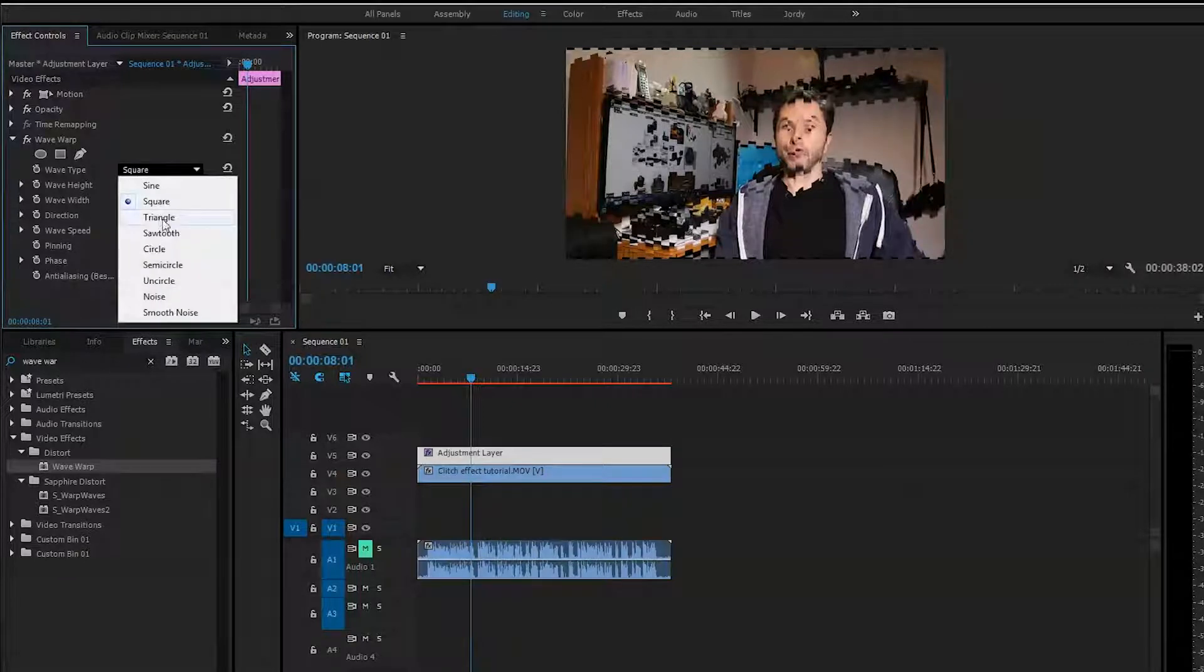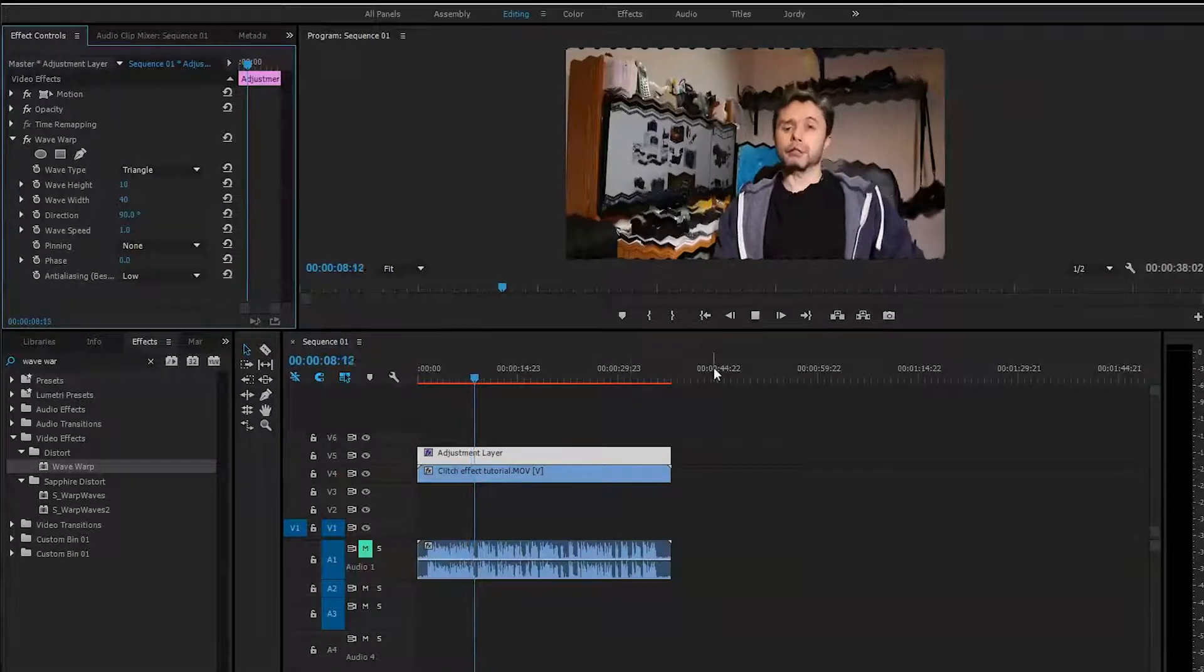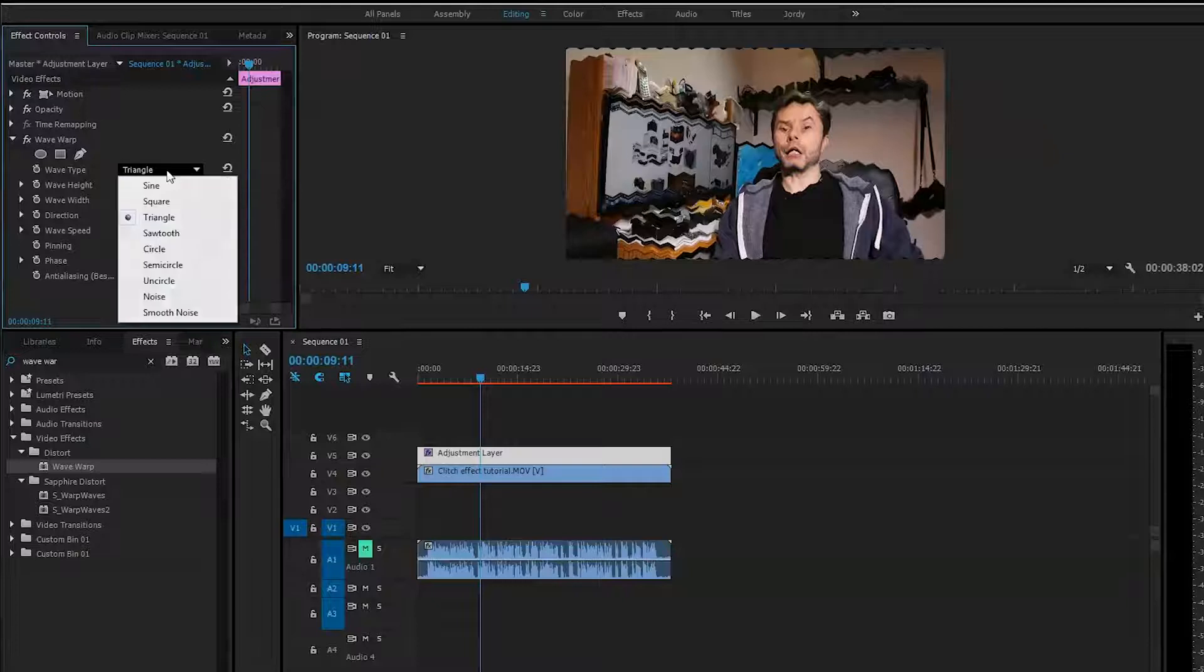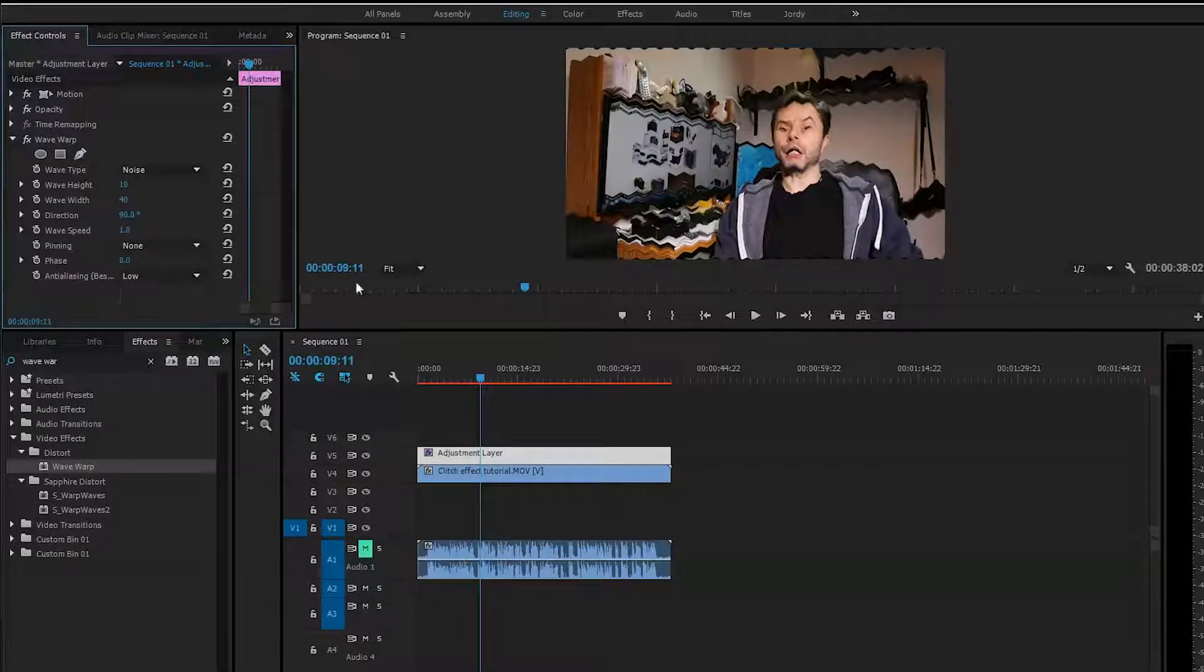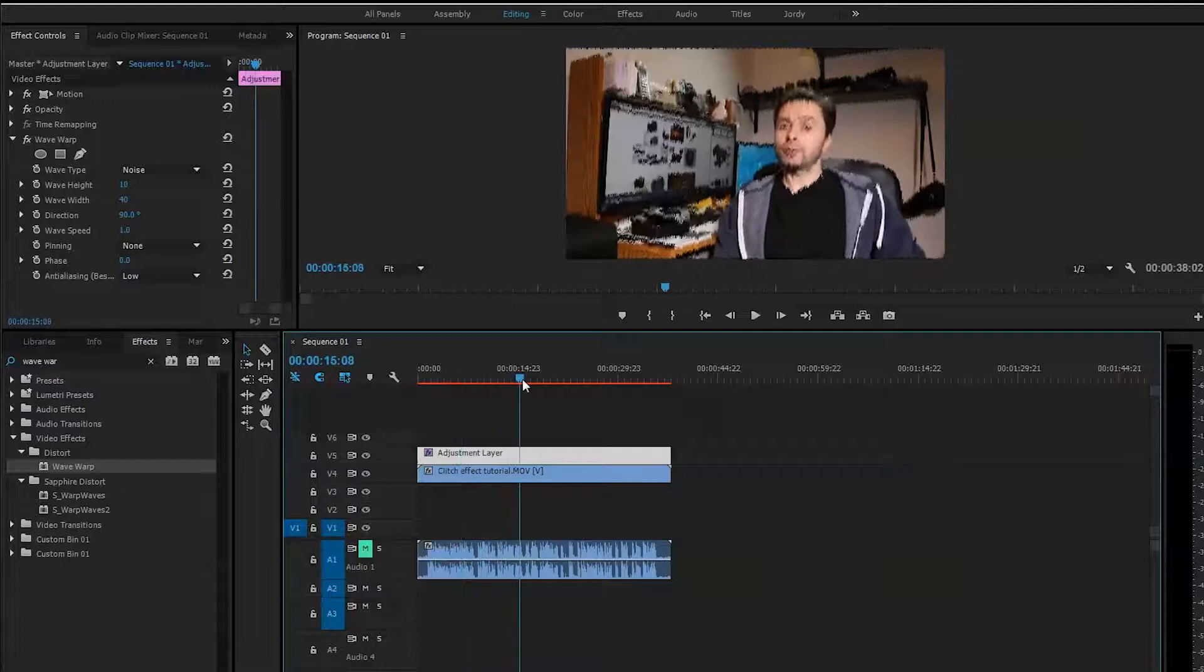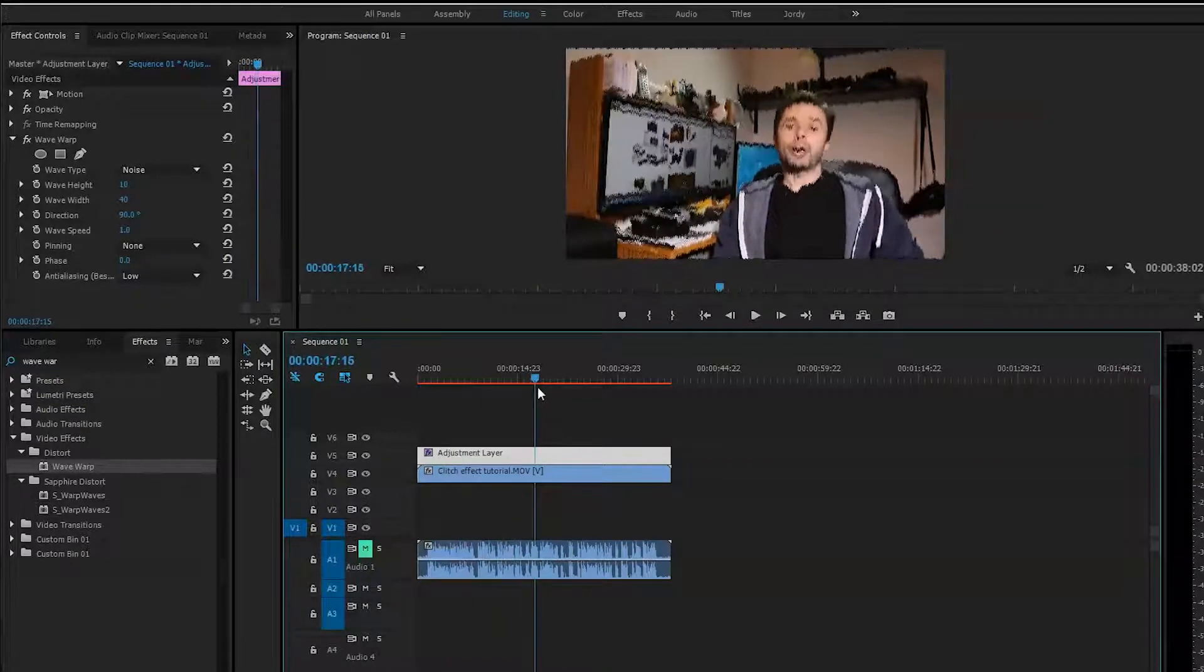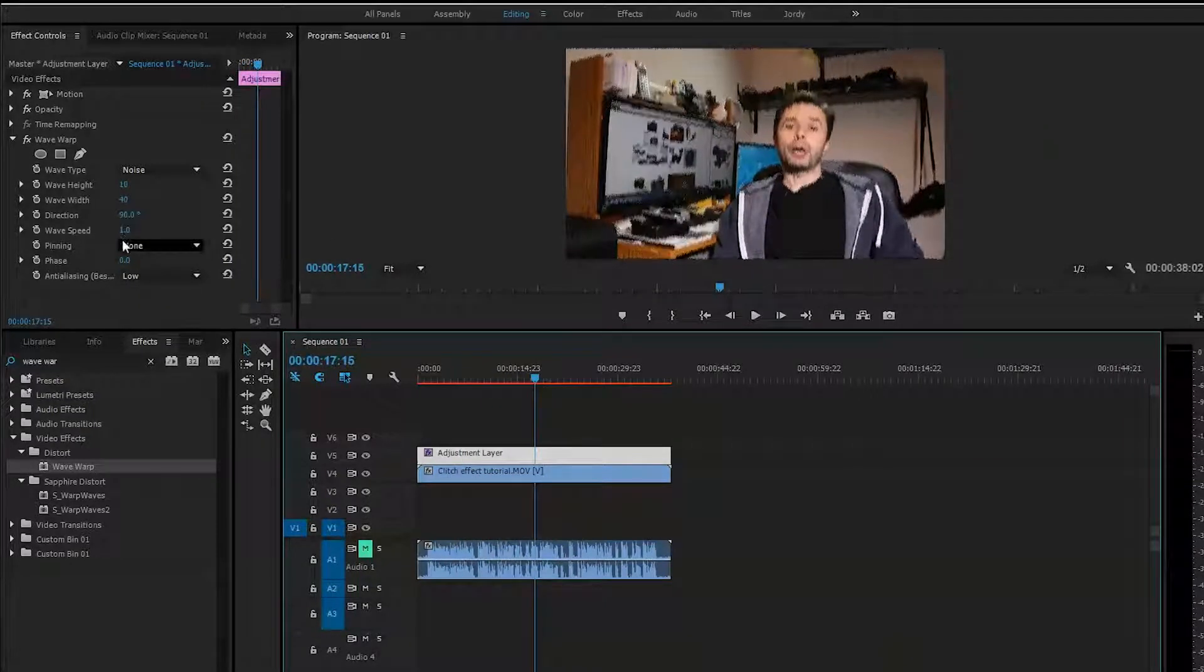The one I found really helpful is the noise effect. It looks like what we actually need, and you need to play with the settings here a little bit.